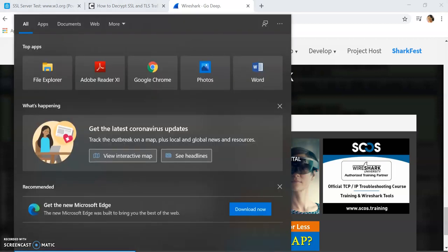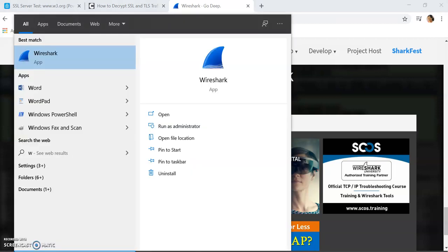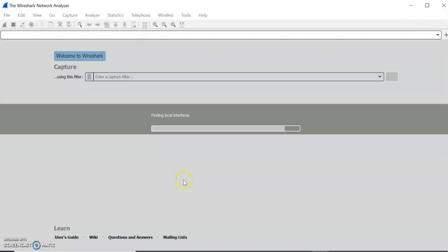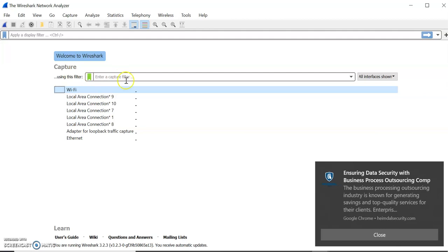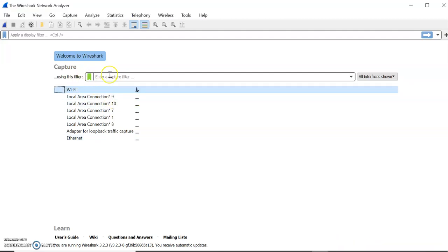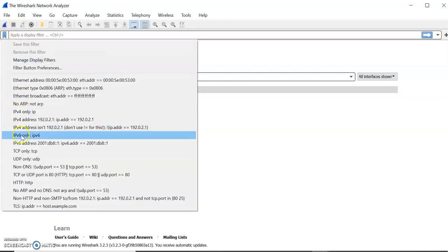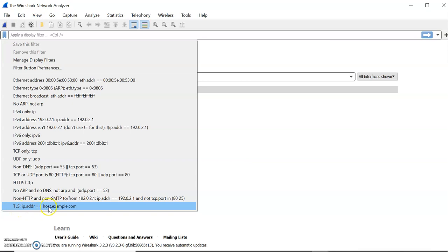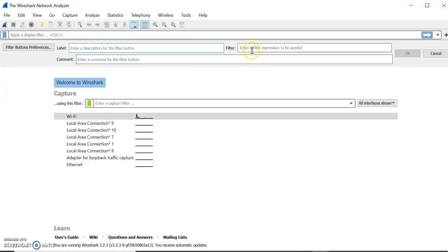After downloading Wireshark, you need to capture traffic. Open the Wireshark tool and run it as administrator. When you run as administrator, you have to capture the traffic and enter the capture filter. There are many filters available and you can add your own filter — for example, I have added a TLS IP address filter. You give the IP address of the particular host whose traffic you want to capture.